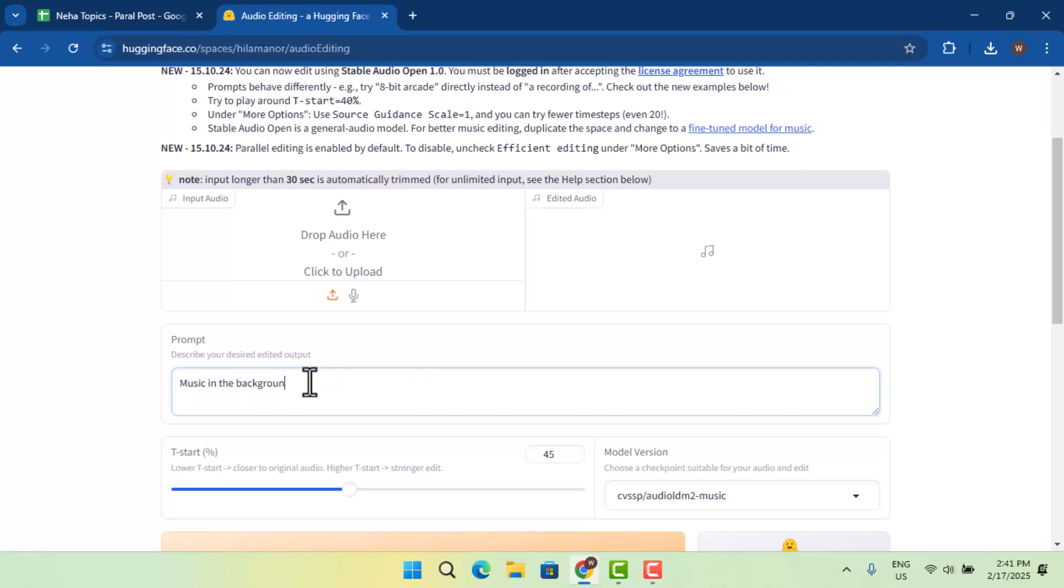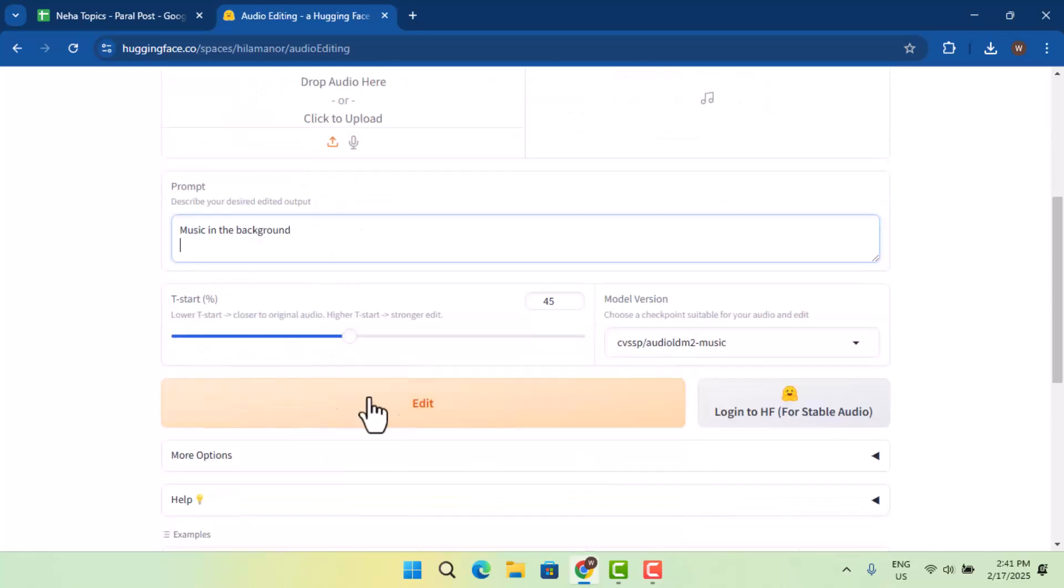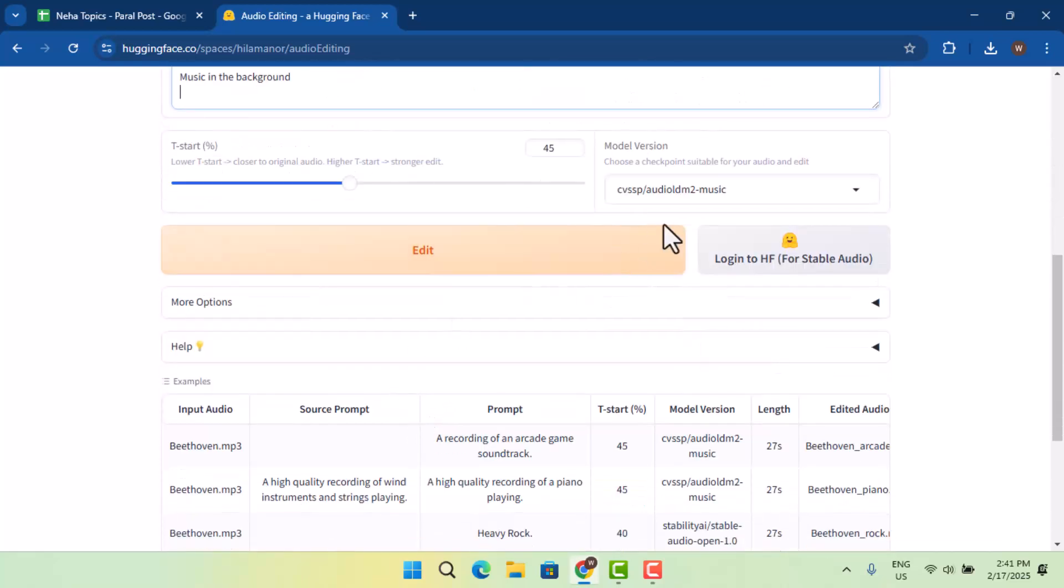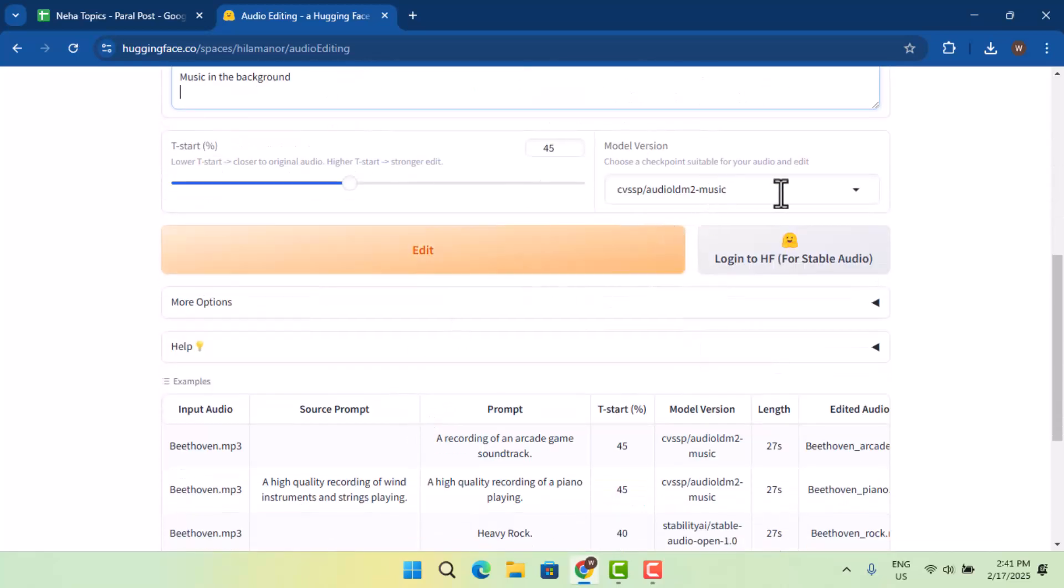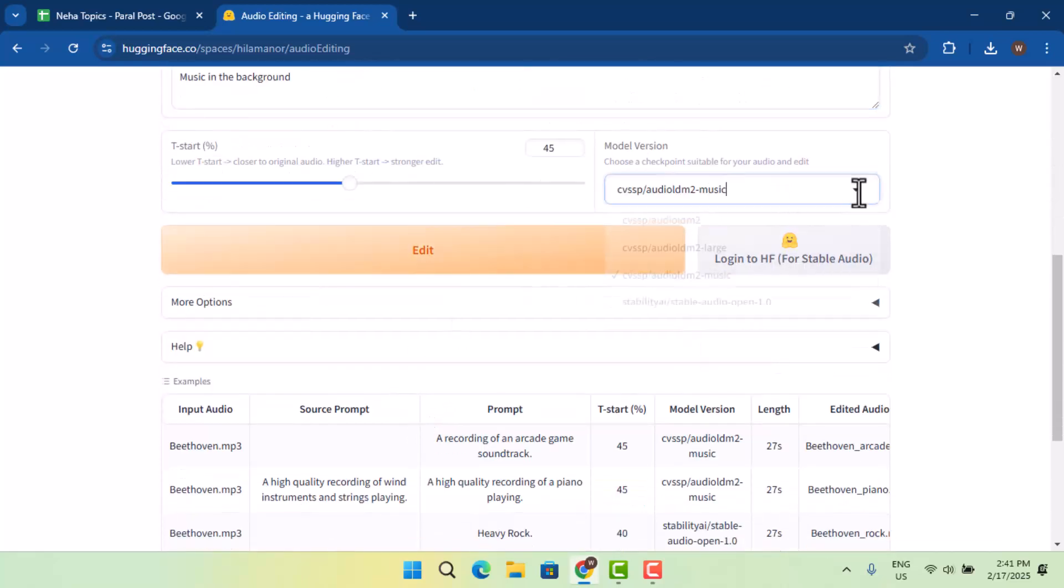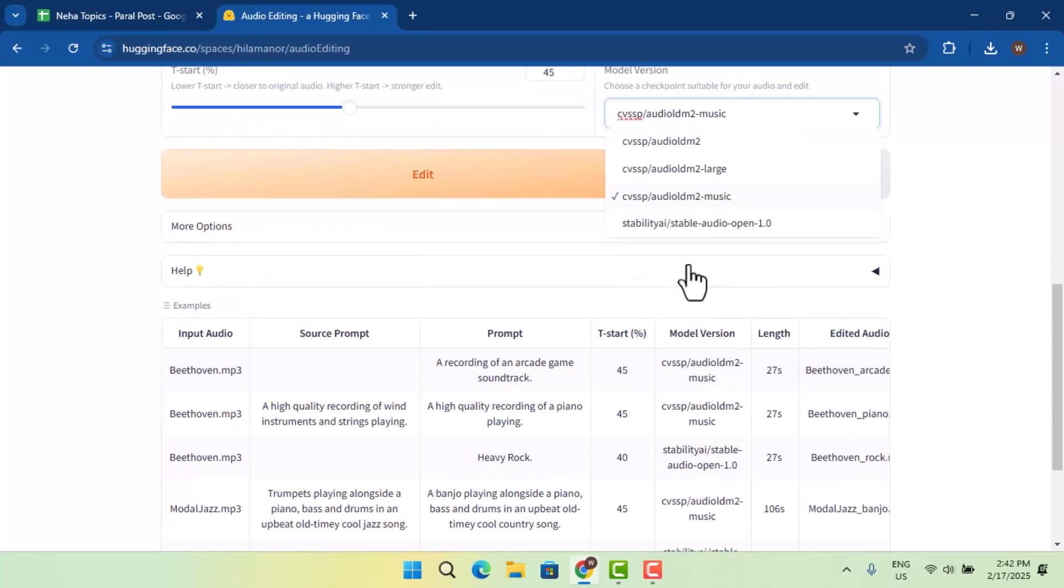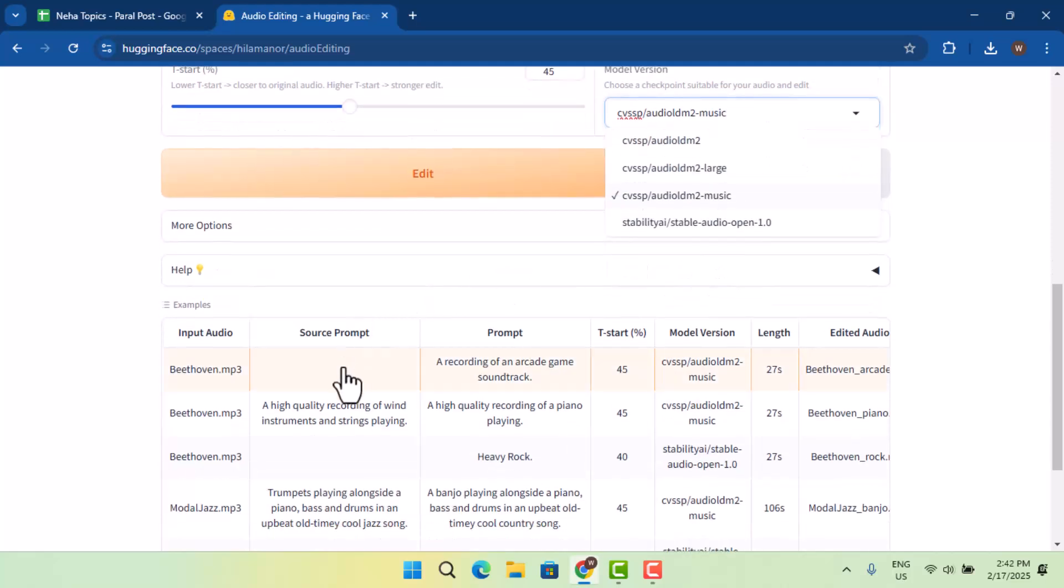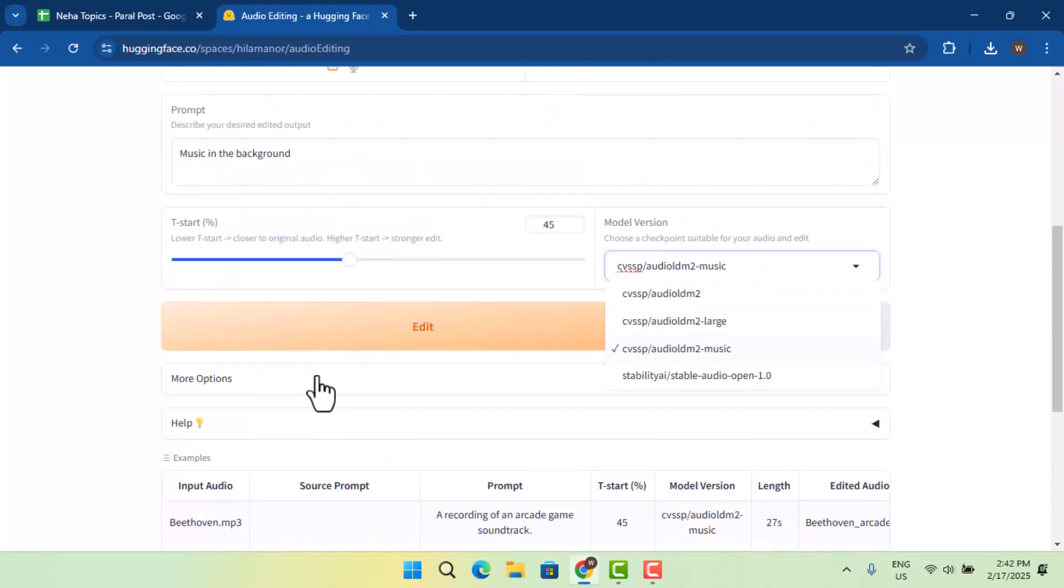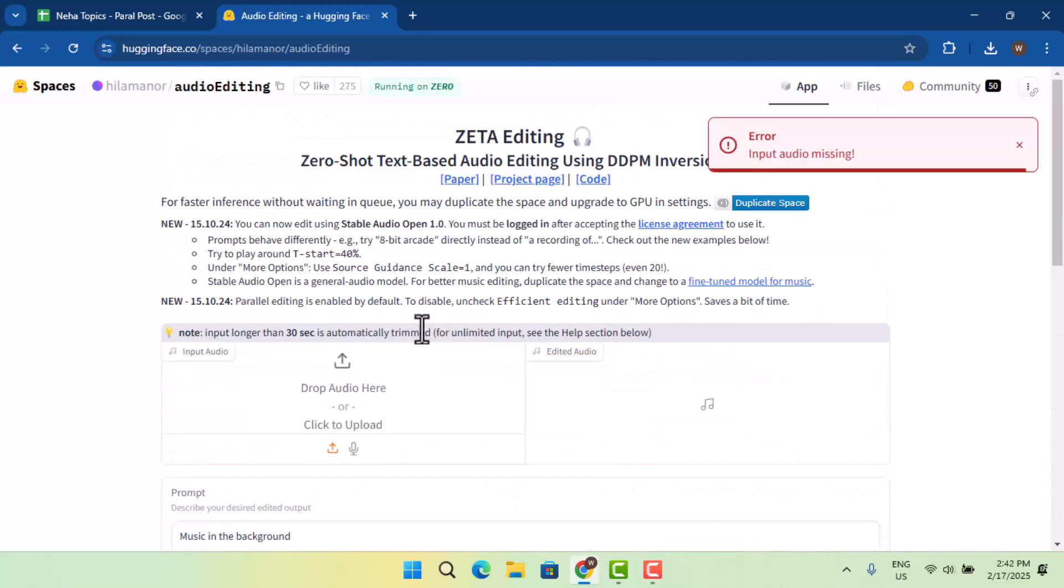And what sort of details you want to mention, you go ahead and do that. And after which you make sure to select the model version as well. If you're sure about it, you could go with this one as well. And then you could click on the edit button.